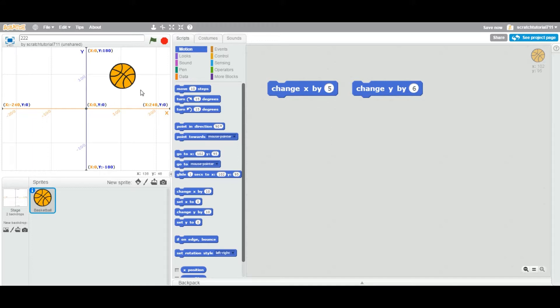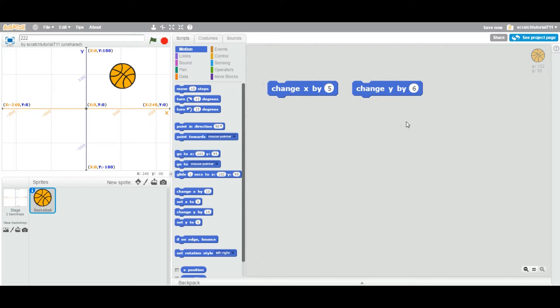First of all, to find out the position of your sprite, look at the right top corner. You can see the ball is right now X equal to 102 and Y equal to 95.